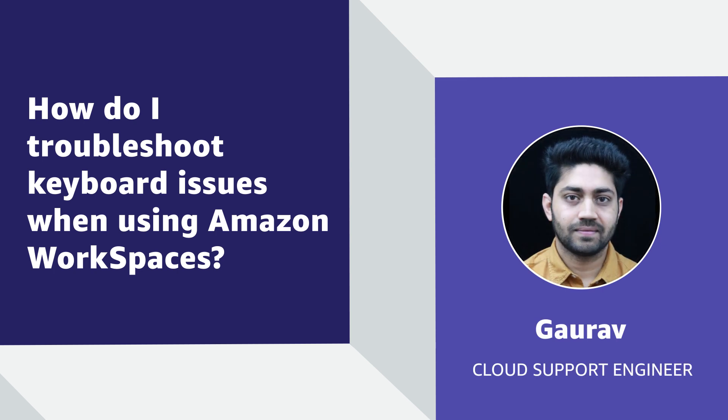Hello, I'm Gaurav, a cloud support engineer here at the AWS office in Bangalore. Today I'm going to show you how you can troubleshoot keyboard issues when using Amazon WorkSpaces. Let's get started.